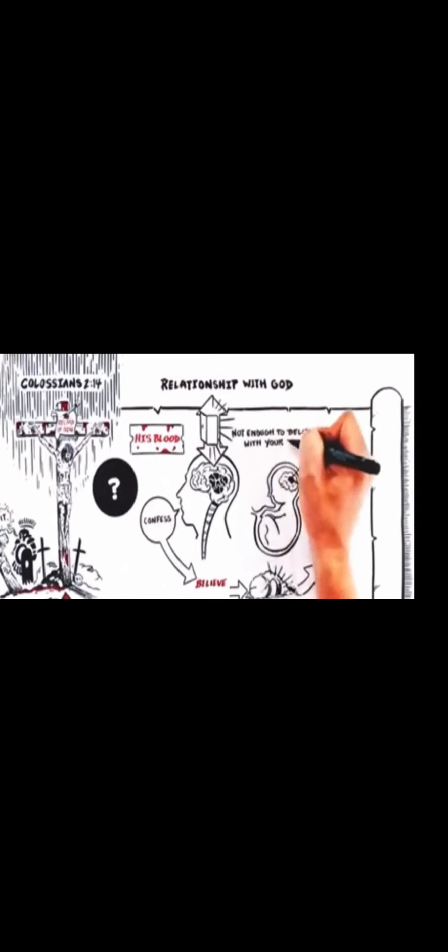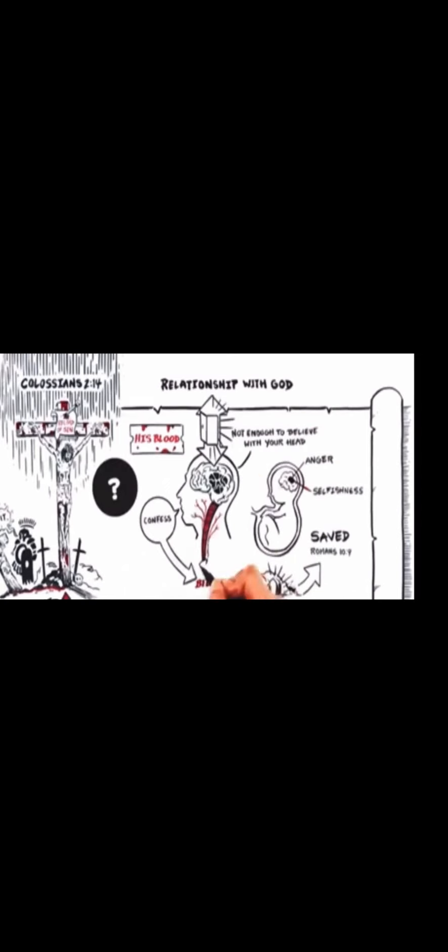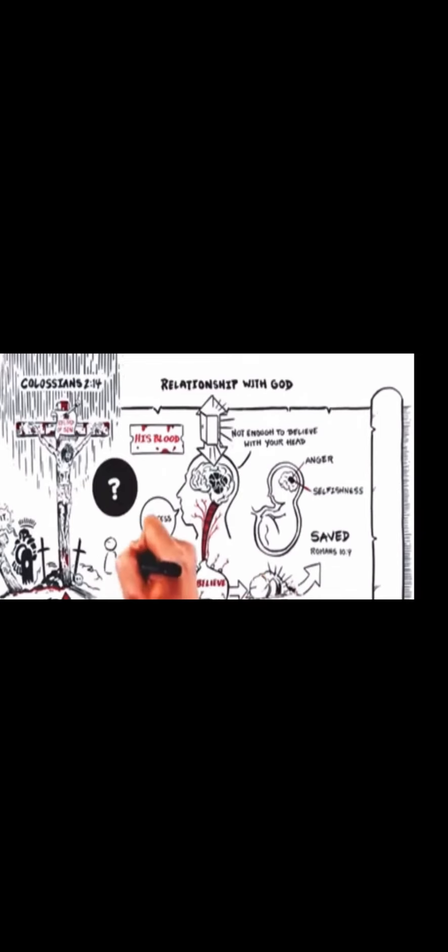You see, it's not enough to believe in Jesus with just your head. You must believe with your heart. Now, there's just one person alone at the foot of the cross. It is you. What will you say to Jesus?